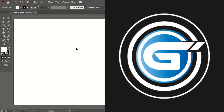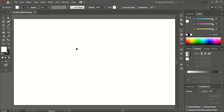Welcome to Graphic Island. In today's video I'm gonna show you how to remove complex background of an image using Adobe Illustrator CC.